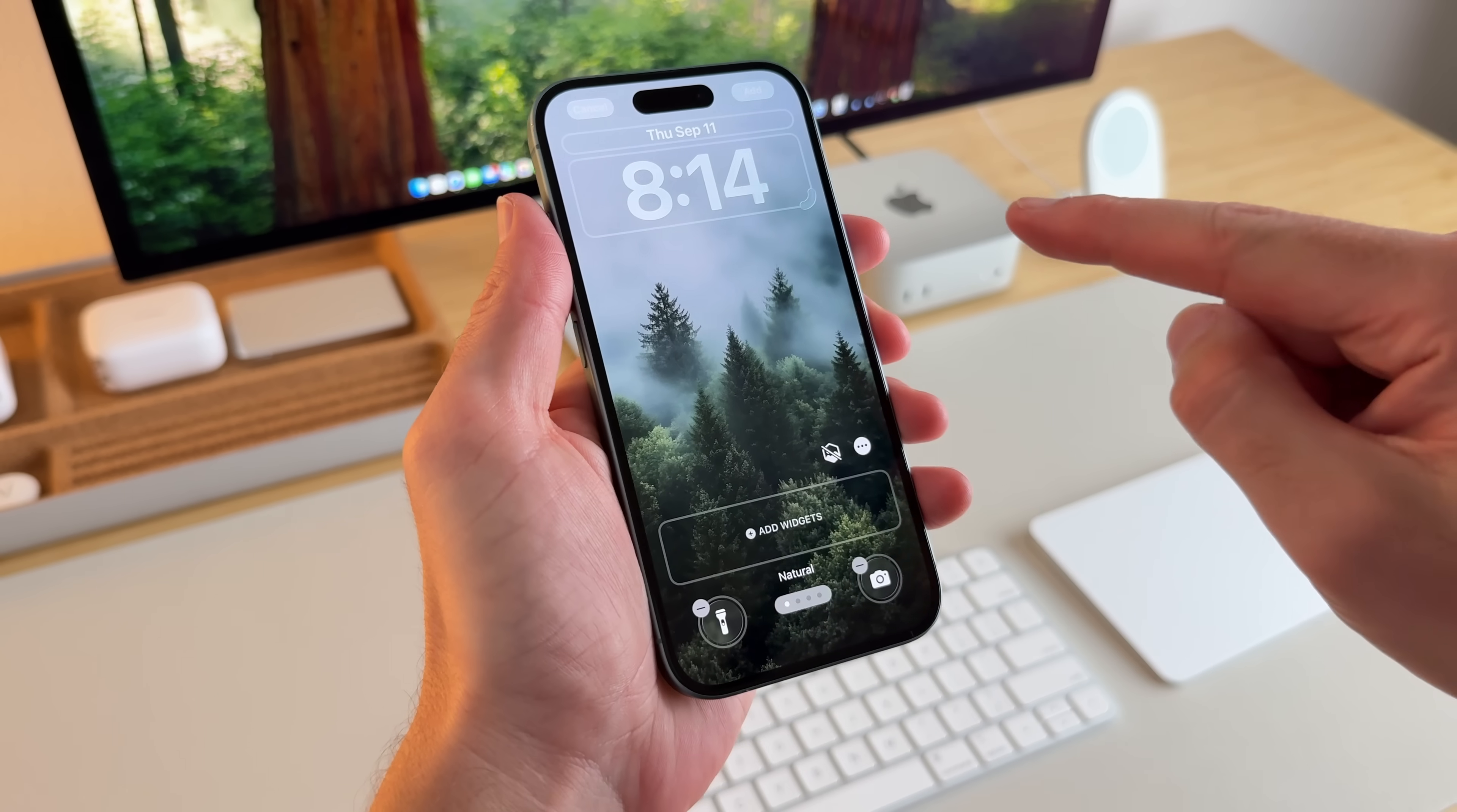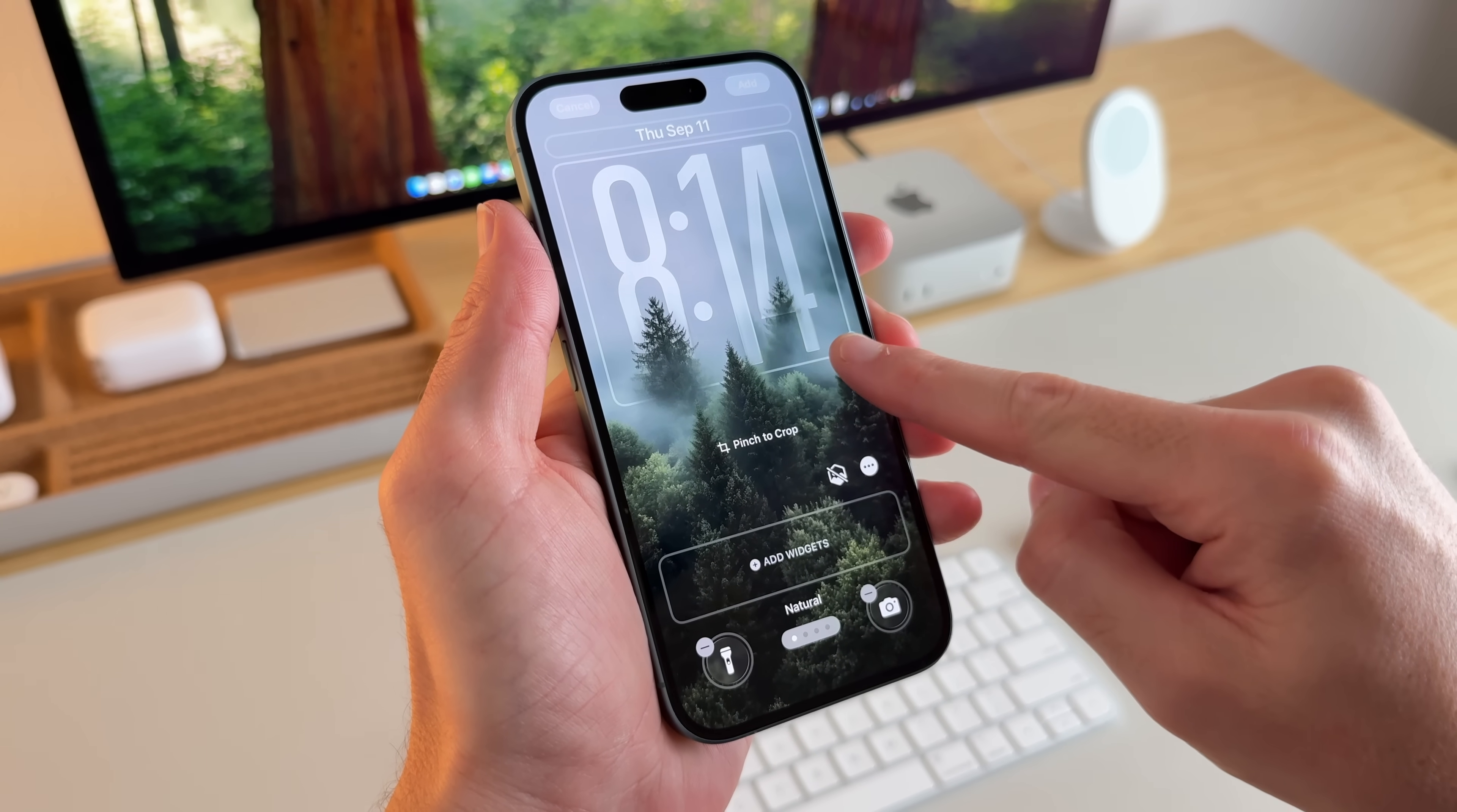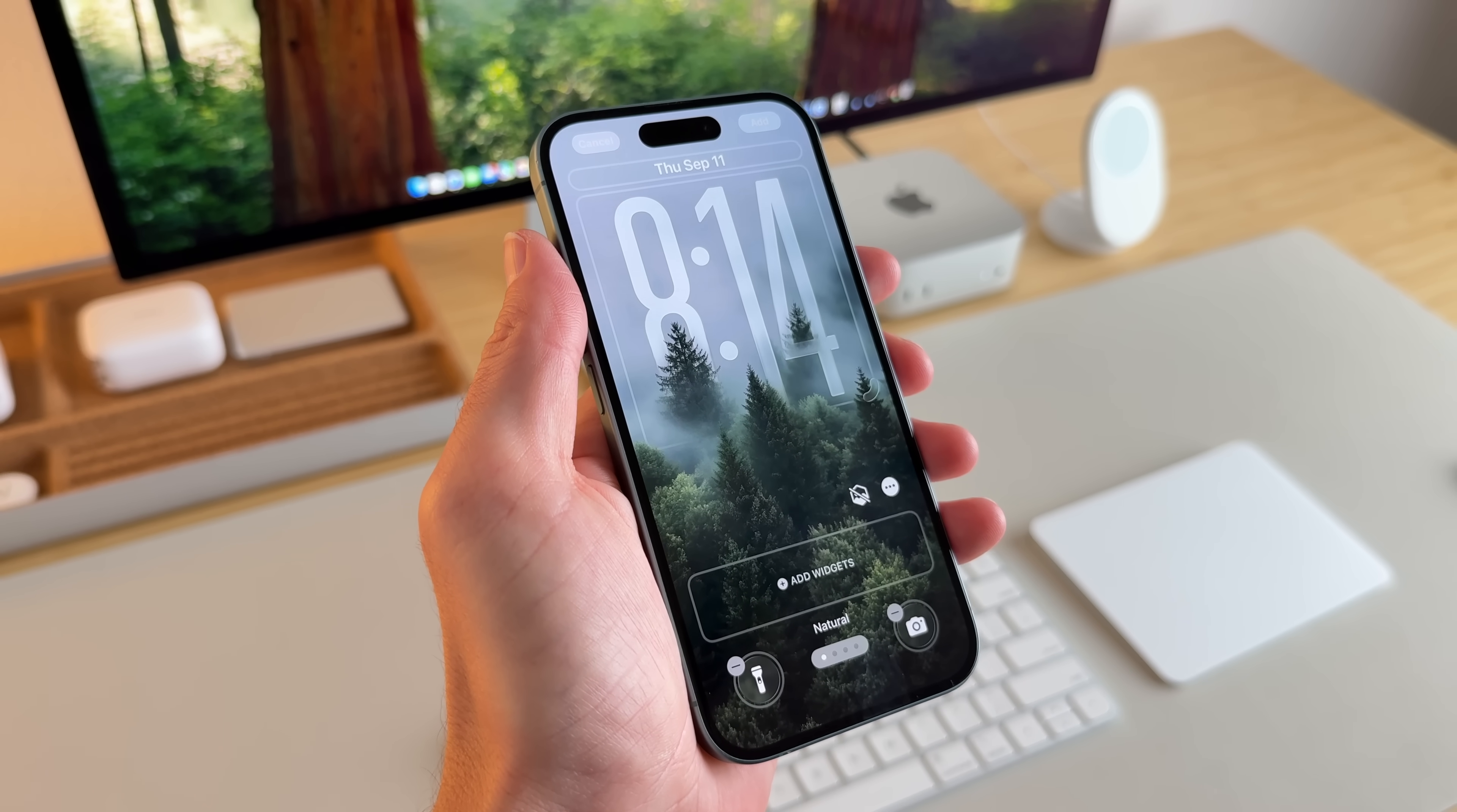And I think this wallpaper right here with like a foggy forest just looks awesome. So if I drag it down, it kind of goes into the trees a little bit and just looks incredible.